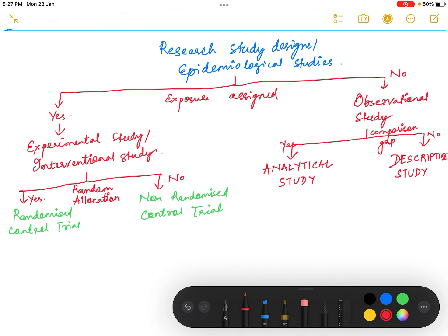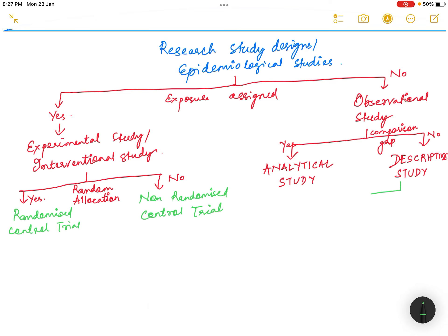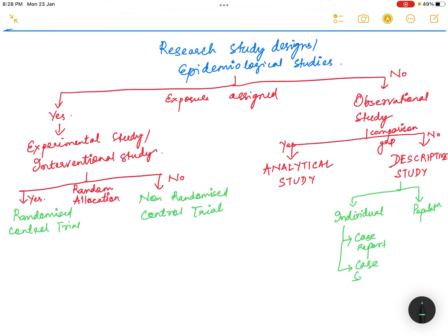The descriptive study can be further divided based on whether it is based on individual or population. In the case of individuals, it can be a case report, case series, or a cross-sectional survey. If the sample is a population, it is an ecological study.